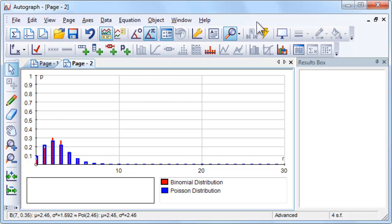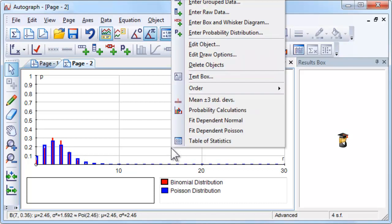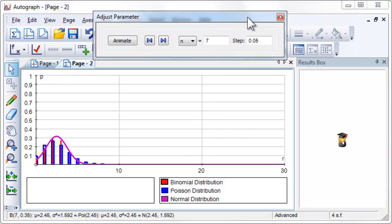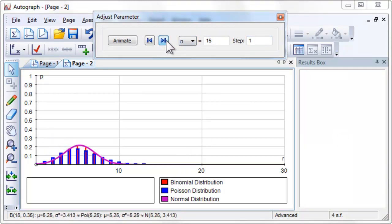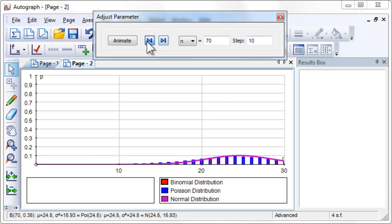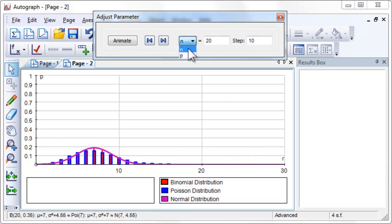If np and n are large enough, binomial(n, p) is approximately normal with mean np and variance np(1-p). Again, let us investigate what is meant by large enough. What do you notice about the approximation?